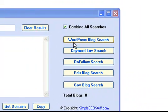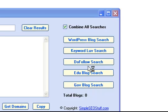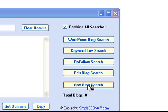Basically you can research WordPress blogs, blogs that have the keyword love plugin installed, dofollow blogs, .edu blogs and .government blogs.